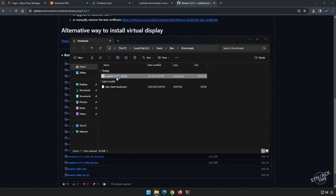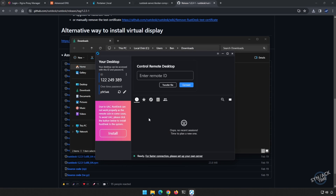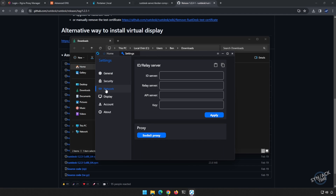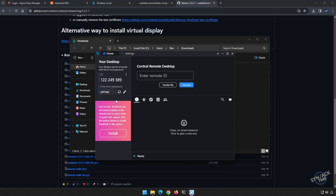When you run the client, the first thing you'll notice is that it's telling you to set up your own server, which we already have. So let's tell the client where to connect to. We click on the three periods next to the ID, then go to Network. For our ID server, let's type in rustdesk.synhow.com. We hit Apply — success. And we're going to go back to Home. We can see that our connection is good and we are ready to go.